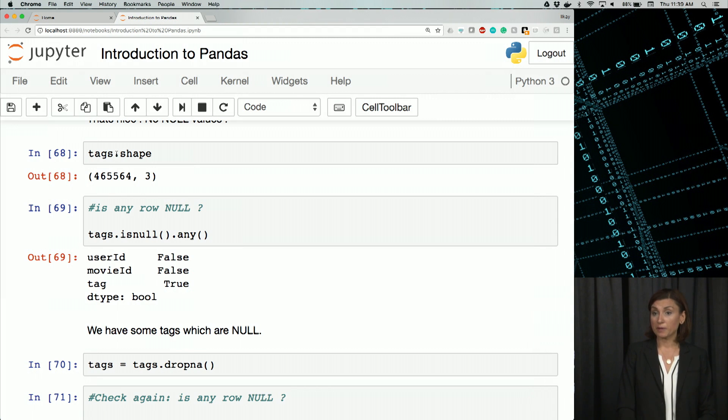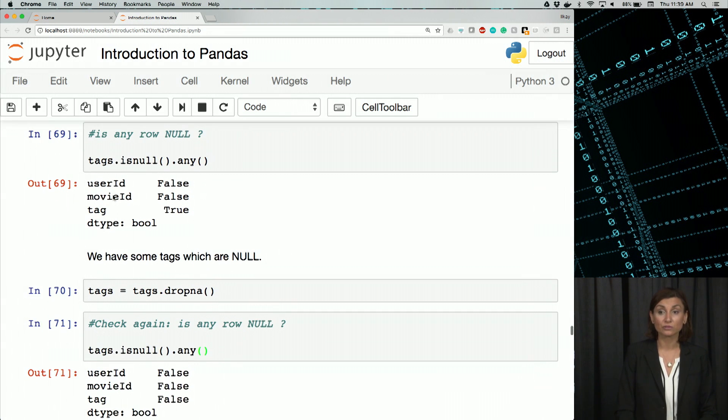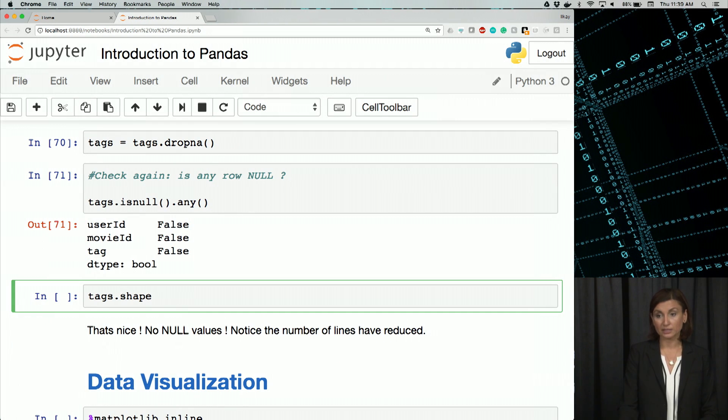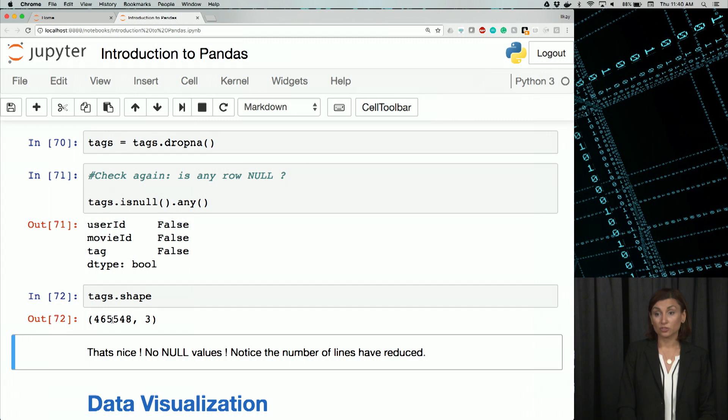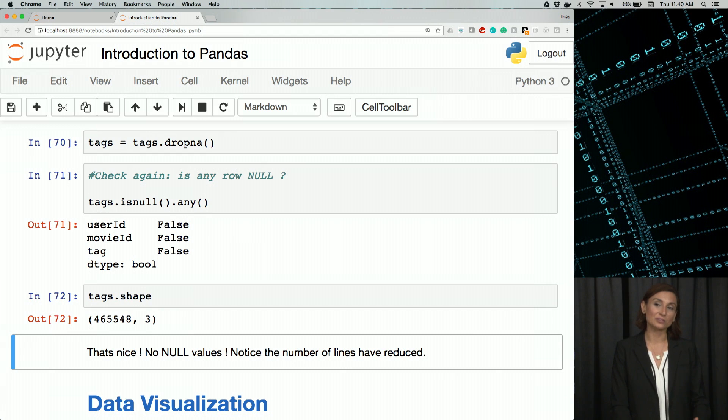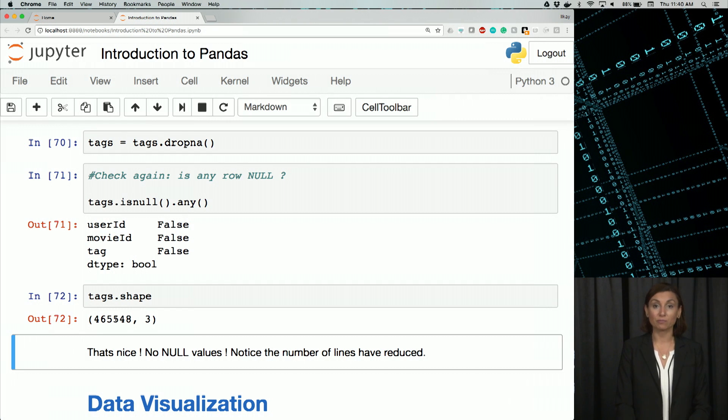Remember when we ran the shape of tags, we noticed there were 465,564 rows in there. Let's run the same shape and see if we indeed removed some. Now there's 465,548 rows. So we removed 16 rows with missing data values in them.